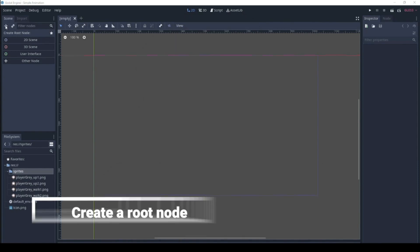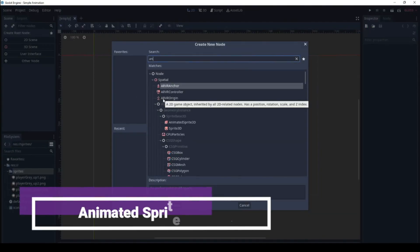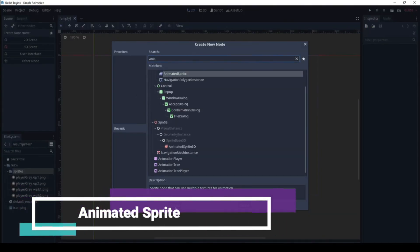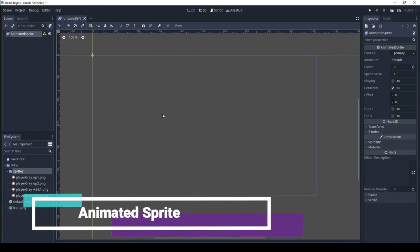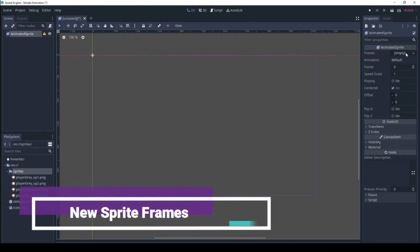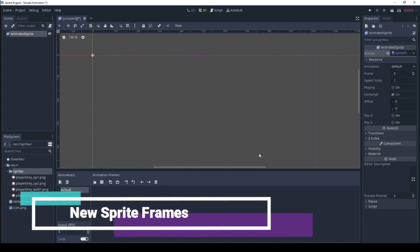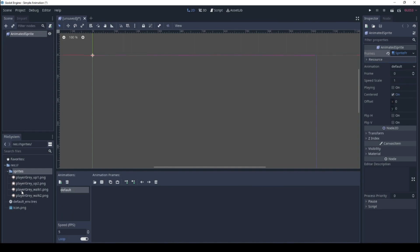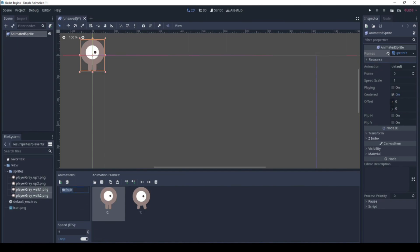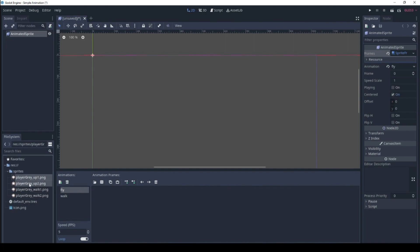Alright, first thing we're going to do is create a node and we'll just create an animated sprite node. Now we're going to go and add the sprite frames and we are going to drag our sprites in. This is the walking frames and we'll rename this walk, create a new animation. We'll call it fly and these are the flying frames.